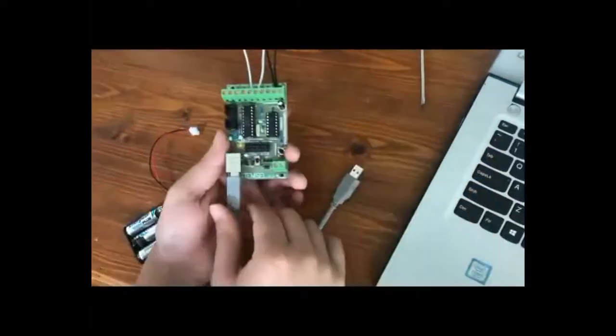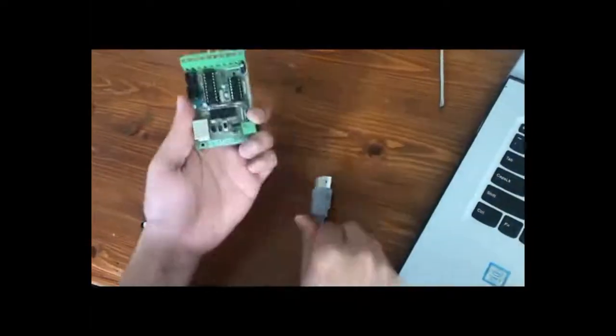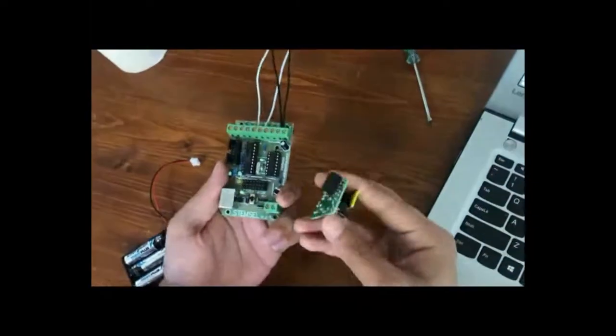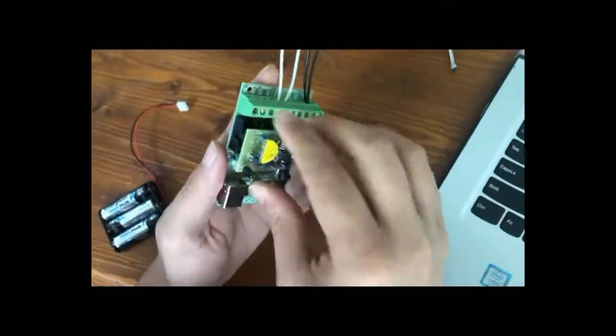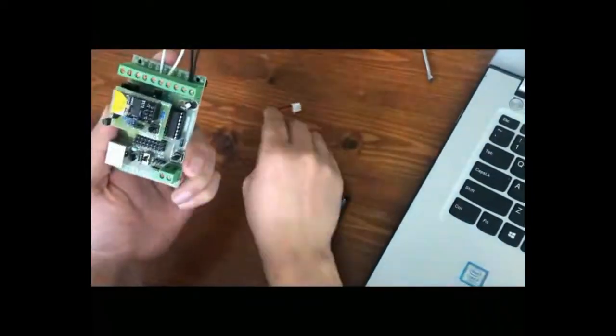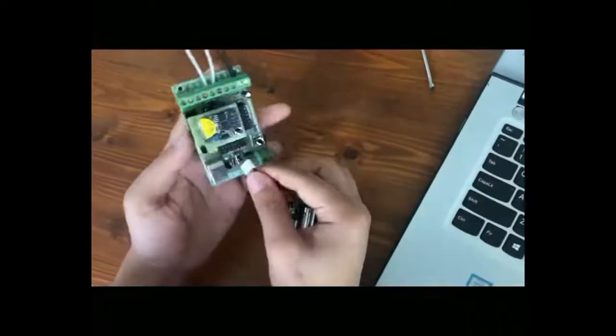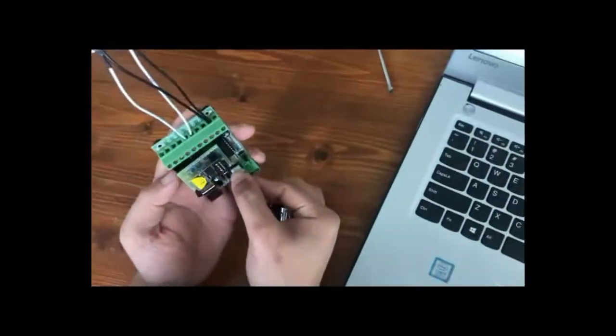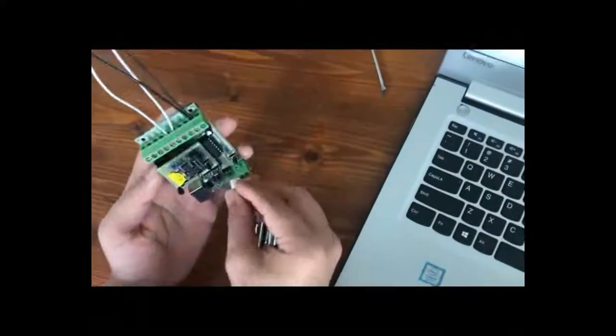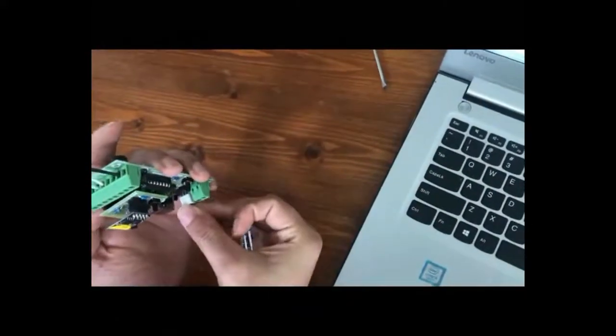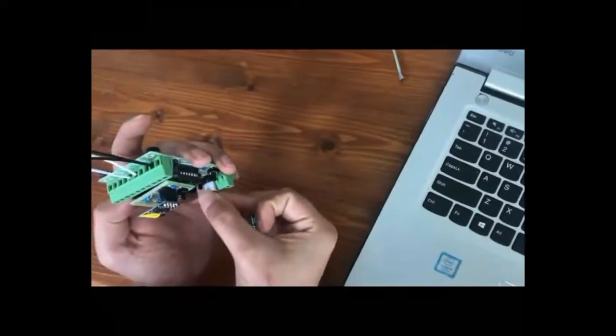Now remove the cable. We have to plug in the Wi-Fi module in the STEM cell board very carefully, and we have to power the STEM cell board either with the battery or with the cable.